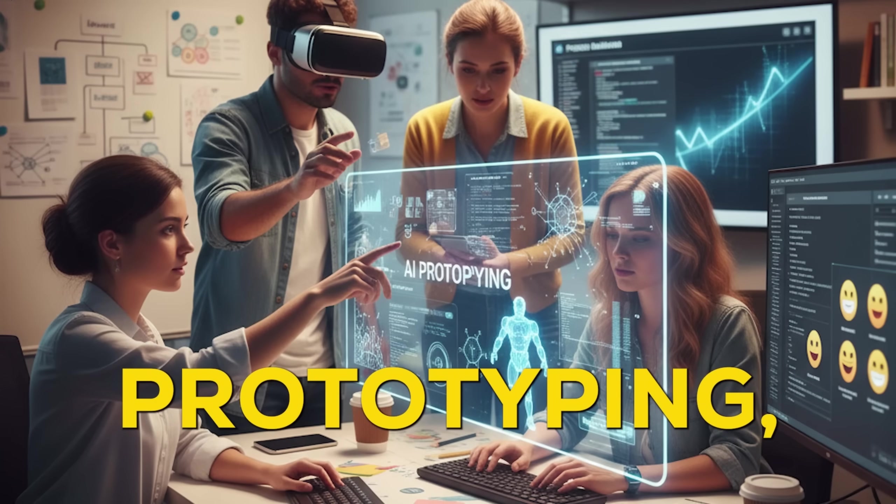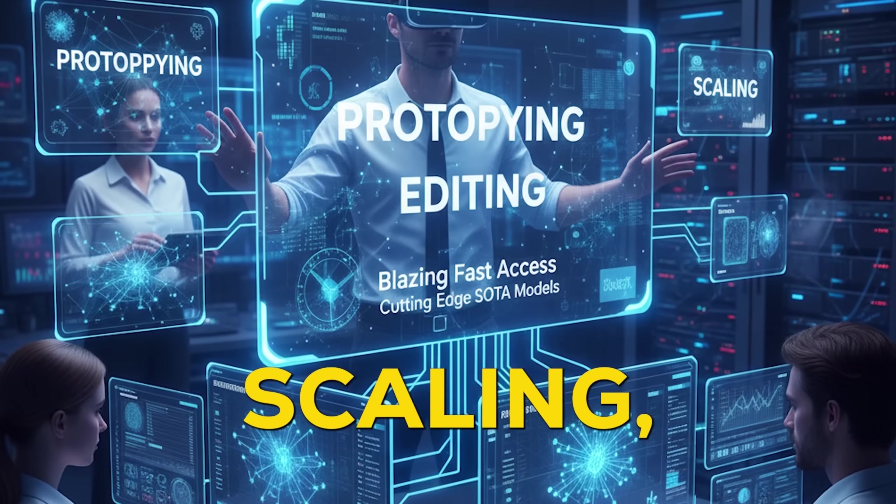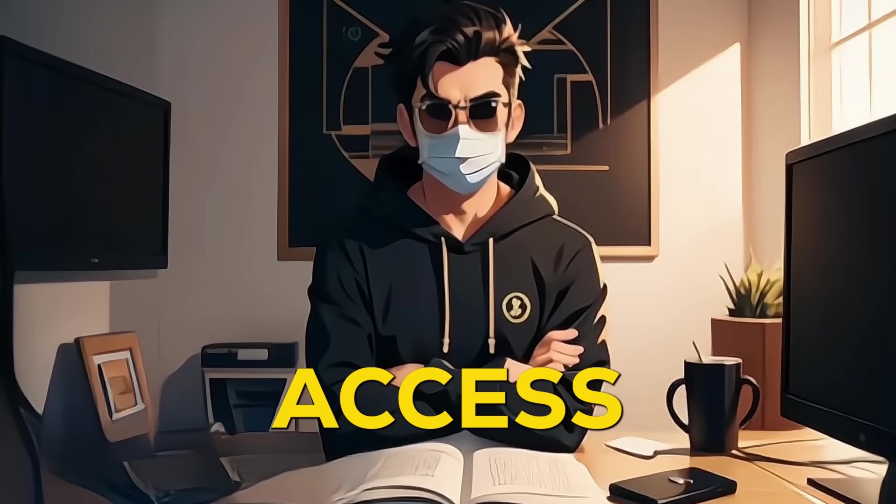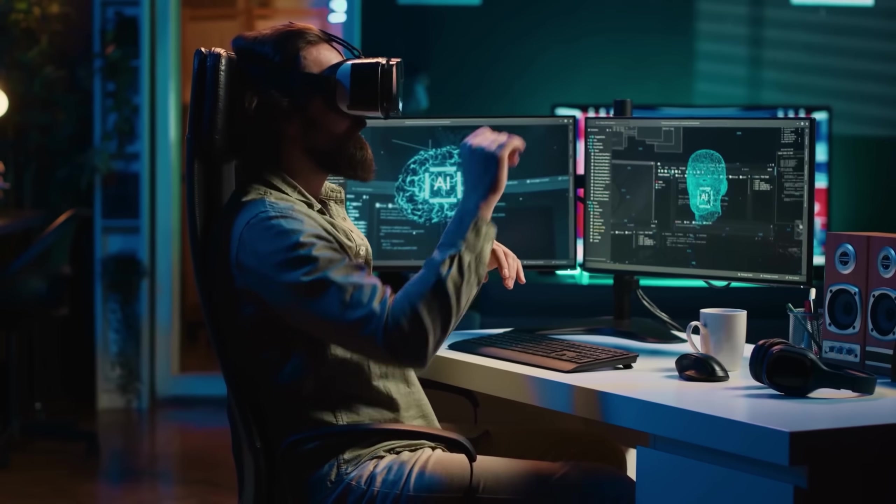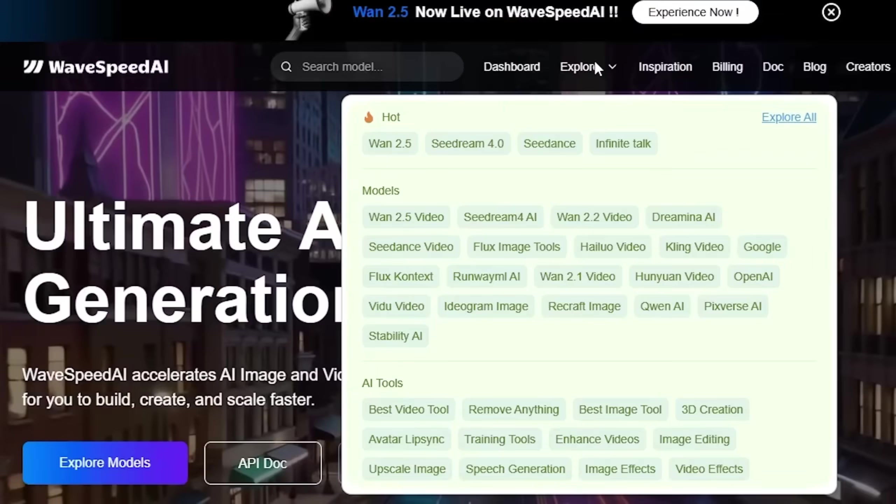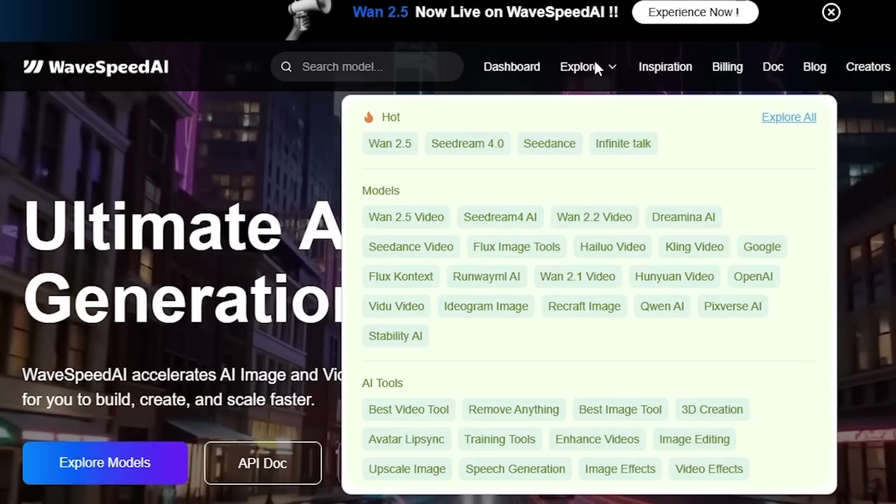Whether you're prototyping, editing, or scaling, you get blazing fast access to cutting-edge models without switching platforms. It's like having the entire AI toolkit at your fingertips.